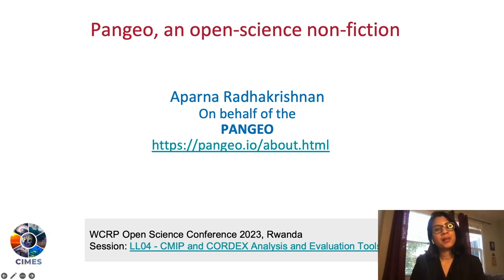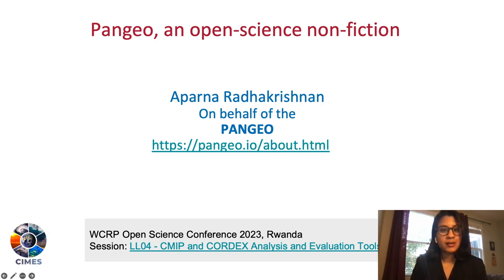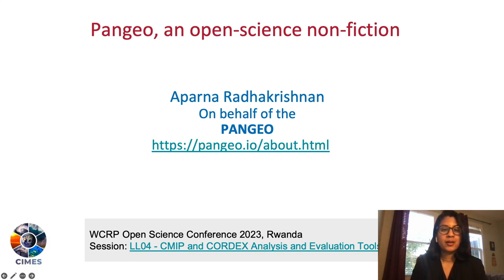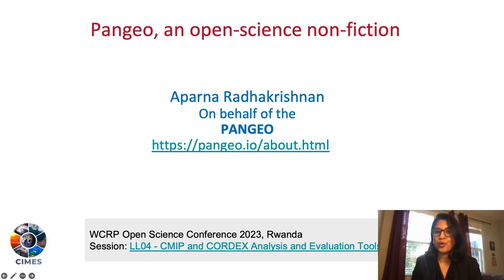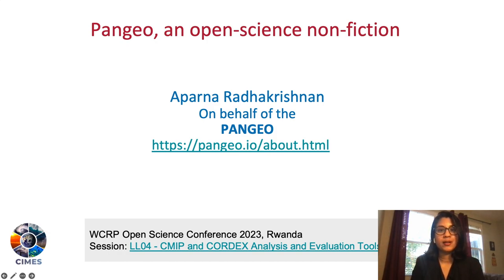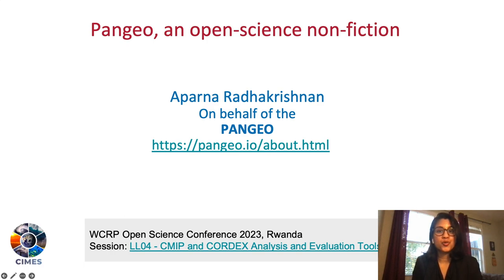Hello, everyone. My name is Aparna. I'm from Princeton, and today I'm here on behalf of Pangeo. Pangeo is a community that promotes open science, scalable and reproducible science as well. It is a software ecosystem that contains a number of open source packages.